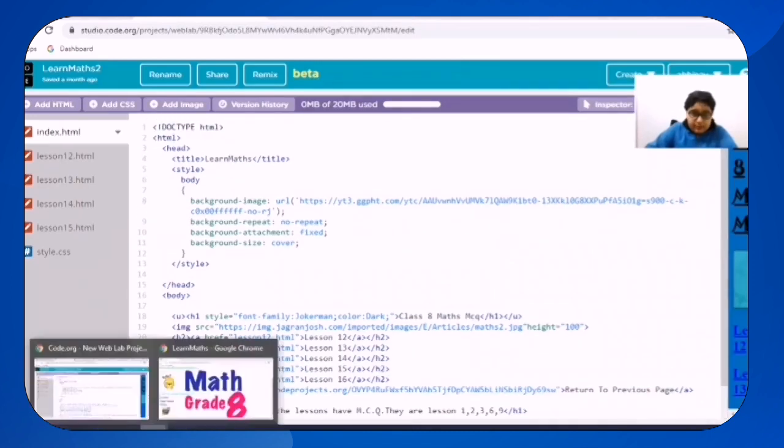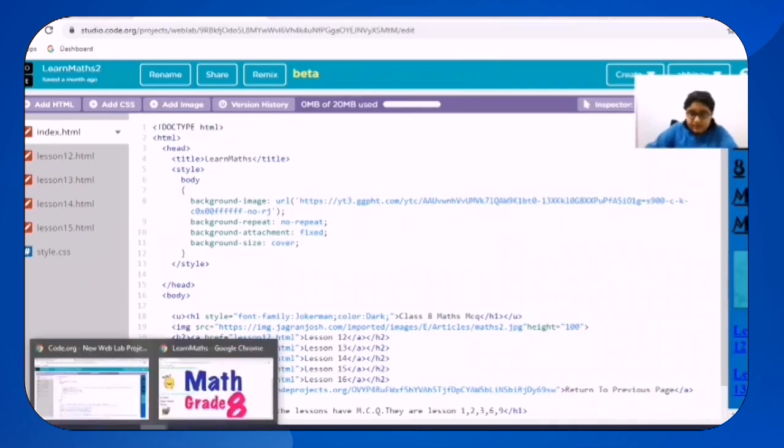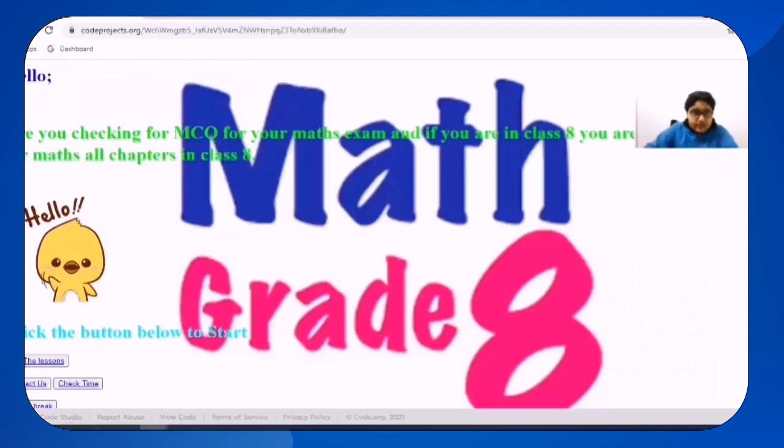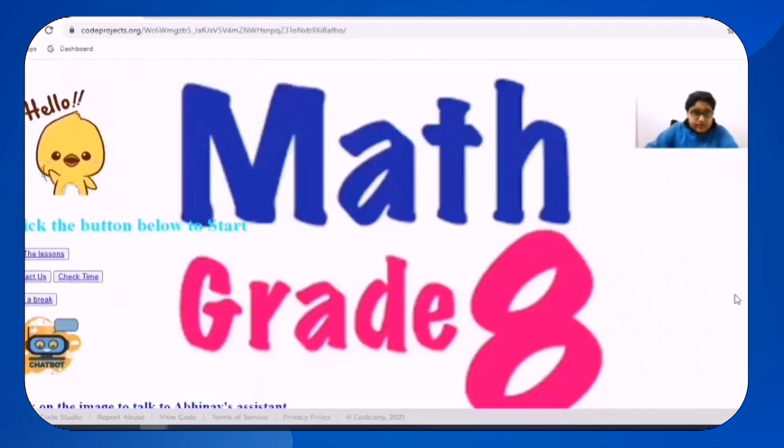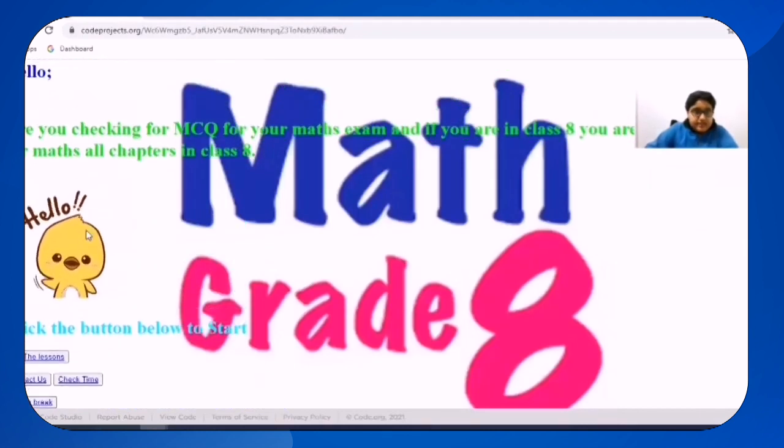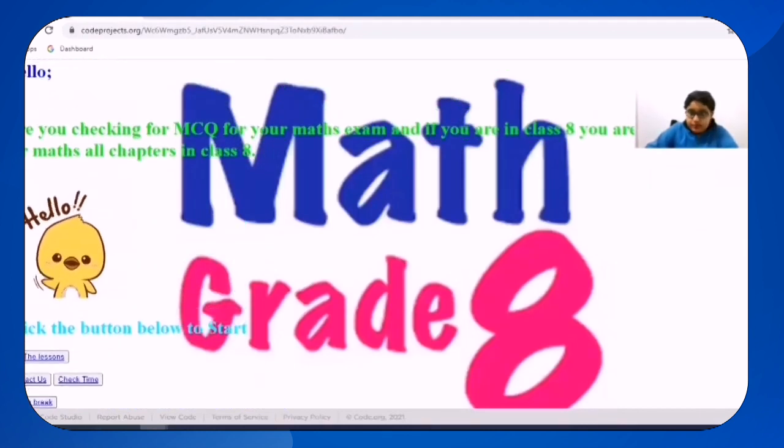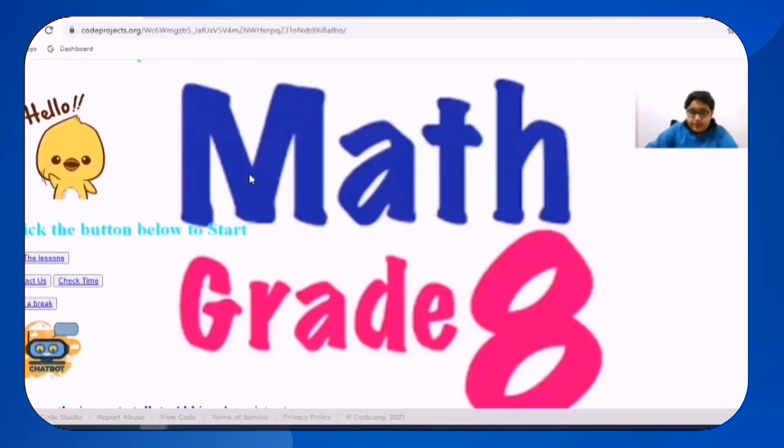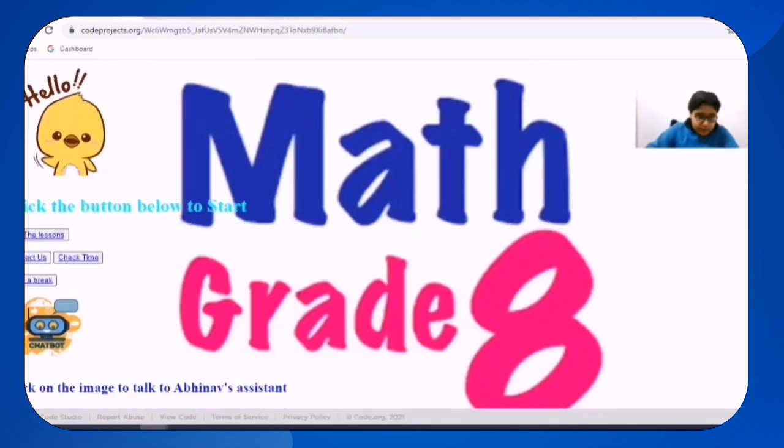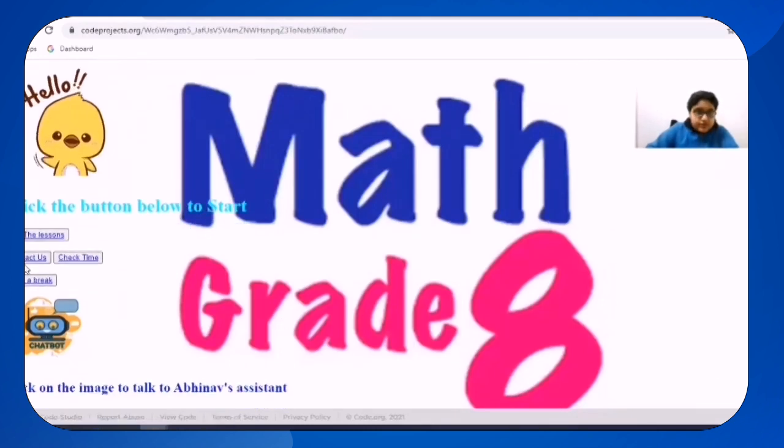So now I will show you how it works, how my website works. So I have added a GIF and some notes and then I have added a background image math grade 8 and here are four buttons.